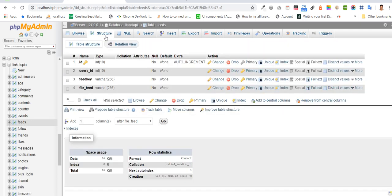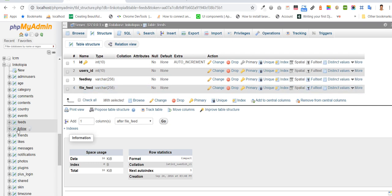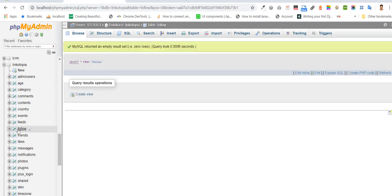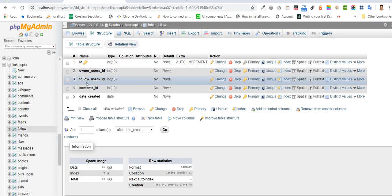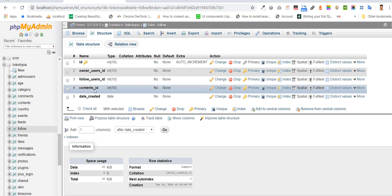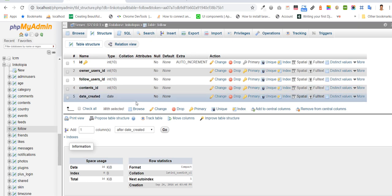Create table has page id, id, click. Follow table has how many, explore, page id, follow, user id, and content id.